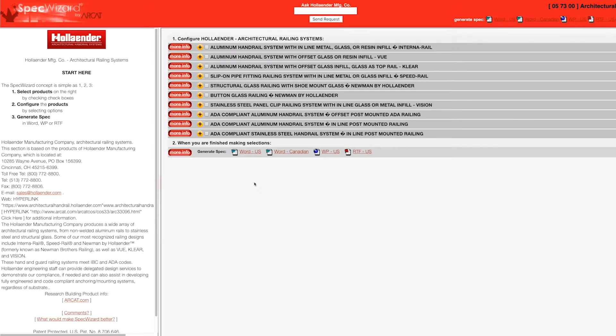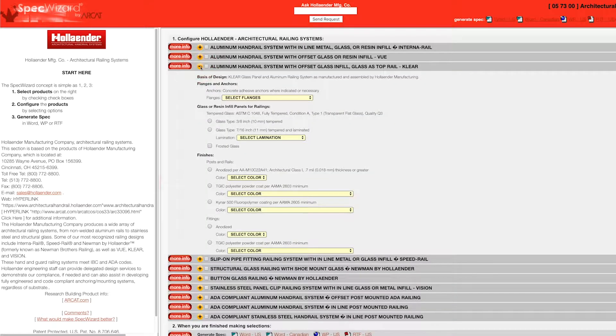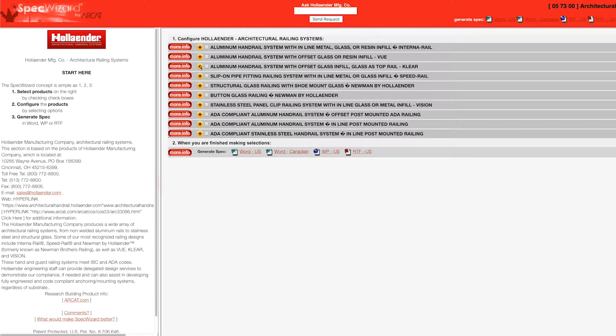When you first launch SpecWizard, product categories are collapsed. You can expand or collapse these by simply clicking on the plus and minus buttons.